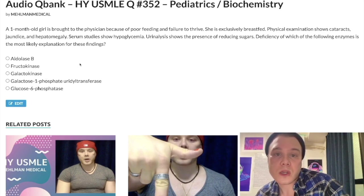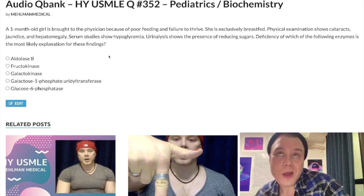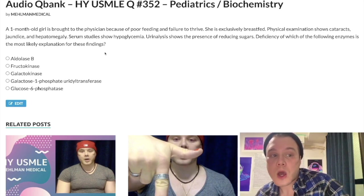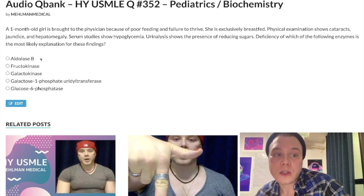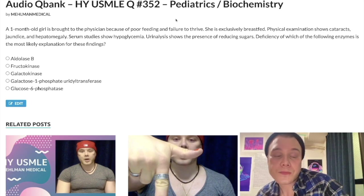For fructose disorders, it's the same logic. Say a 12-month-old child who recently started honey or fruit juice presents with hypoglycemia, hepatomegaly, and jaundice — that's bad, so we go with aldolase B deficiency, hereditary fructose intolerance. Whereas if the patient is asymptomatic with reducing sugars in the urine starting after one year, that would be fructokinase deficiency.